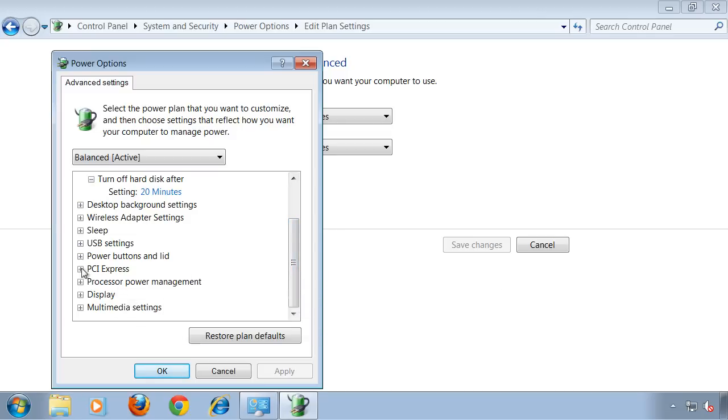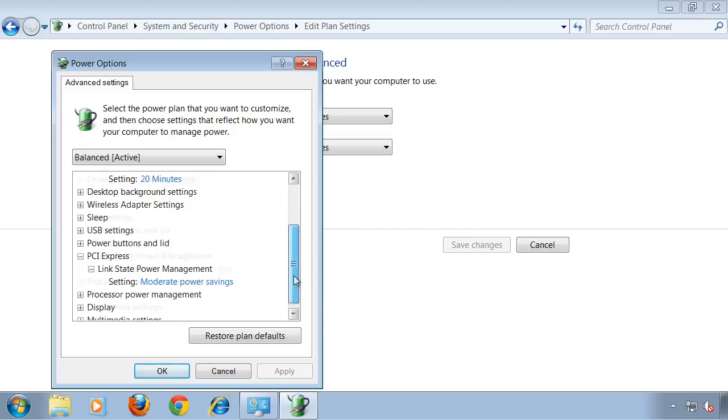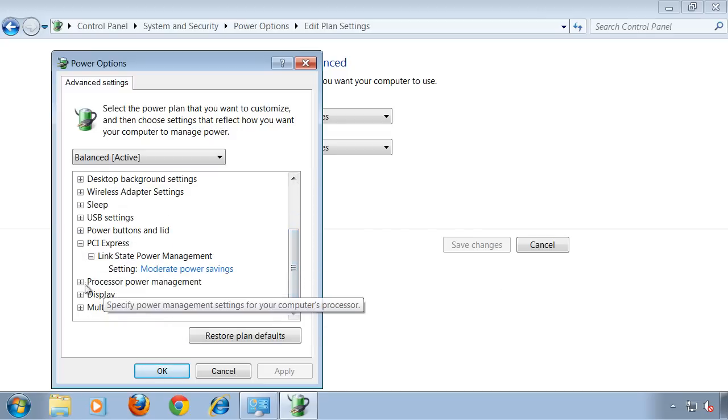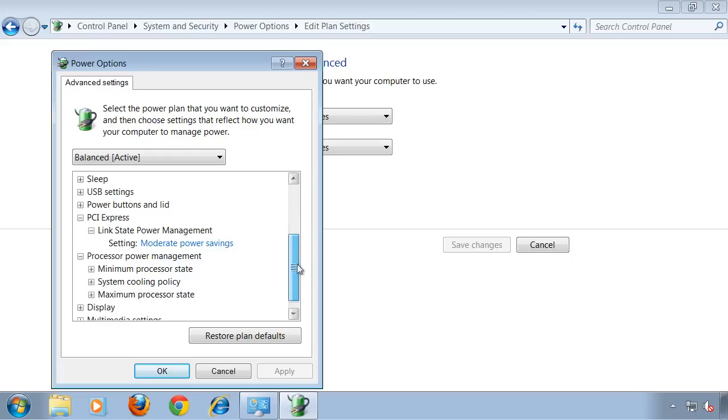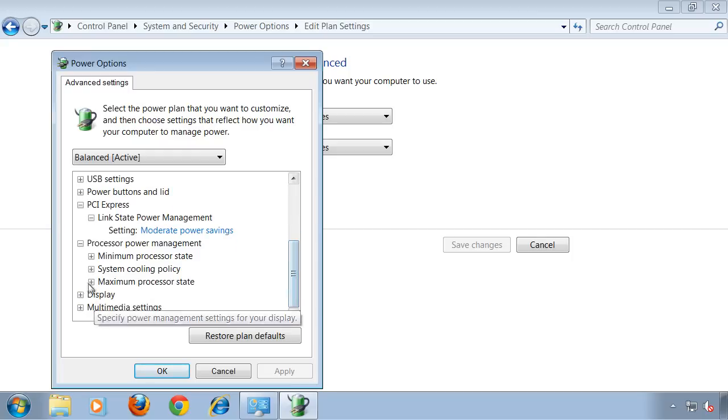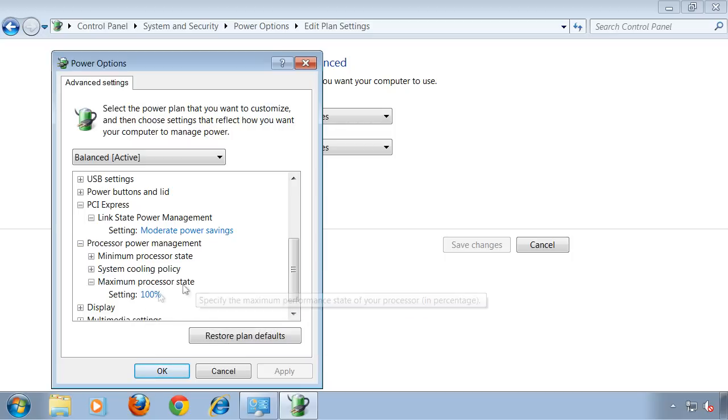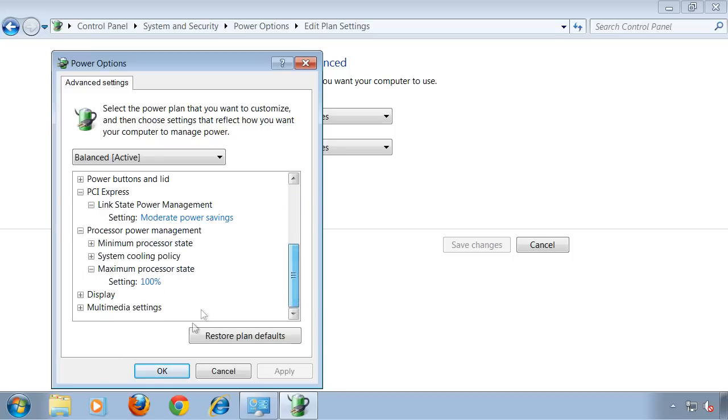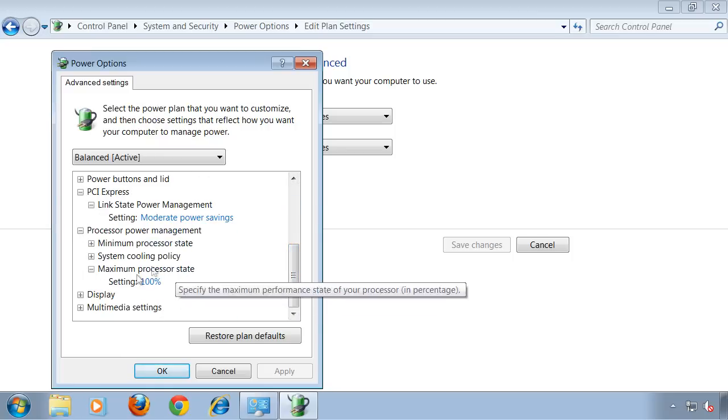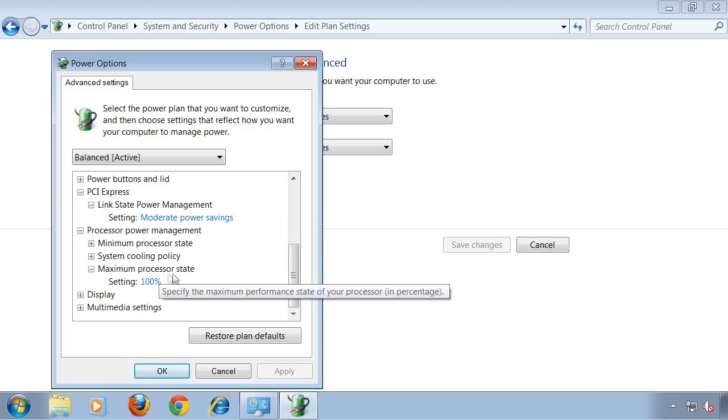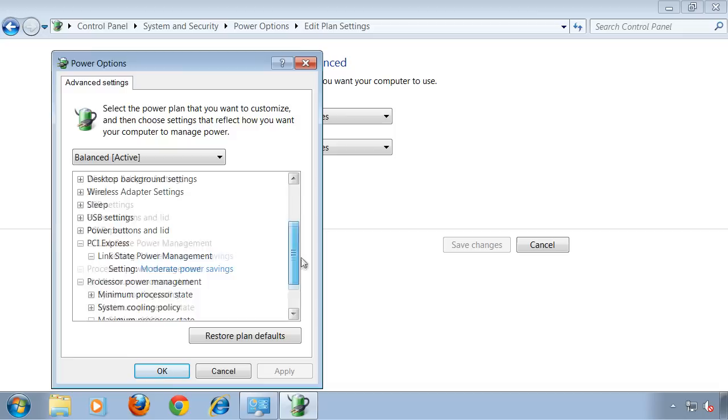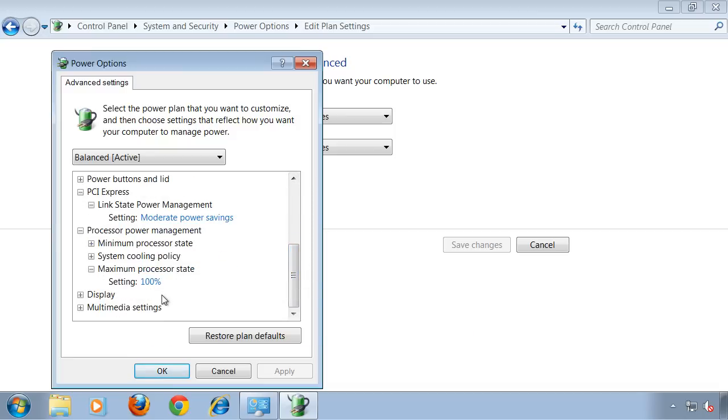There are other settings, for example for PCI Express slots, processor power management. You can actually tell Windows how much of its power the CPU is allowed to use. I wouldn't change the value though, because why get a huge processor if you don't have it set at 100%.